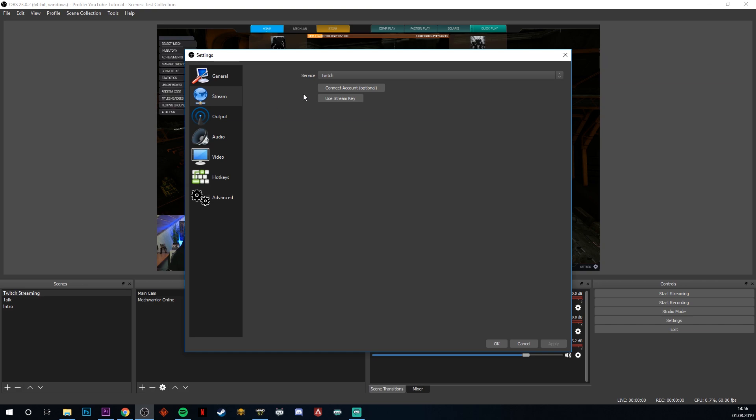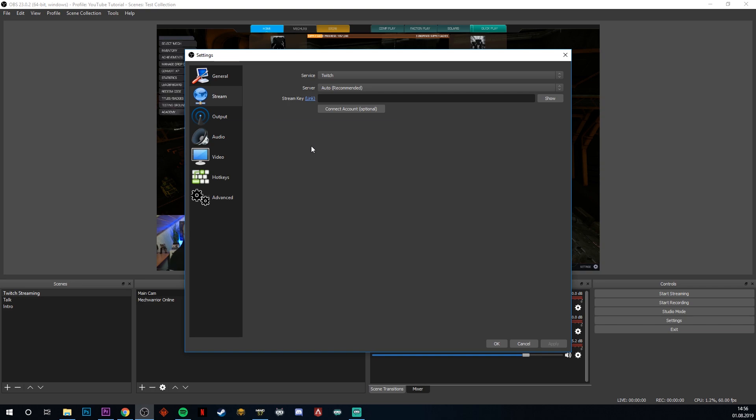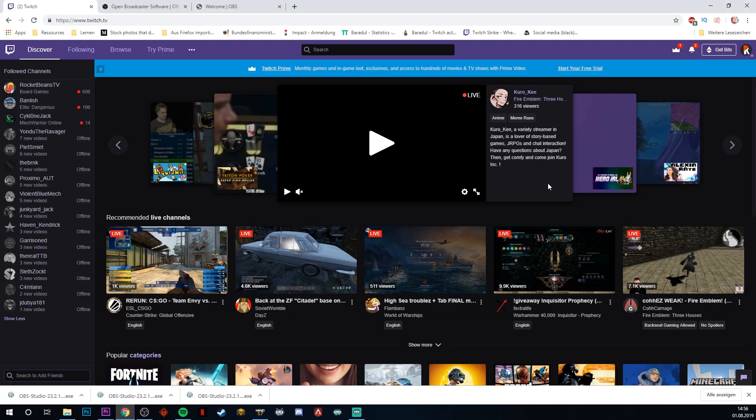And now basically, we have two options. Option number one is connecting your account to OBS so that it has a direct connection to Twitch. And option number two, which is a bit of a legacy option here, but I want to show it as an example, because it's not that intuitive, is using your stream key. Your stream key is basically a big hash of data, which authenticates your account to Twitch. And then if you broadcast from OBS to Twitch, Twitch will recognize you and then pushes the signal over to your channel.